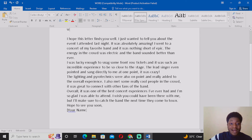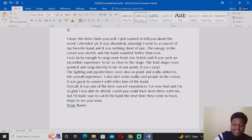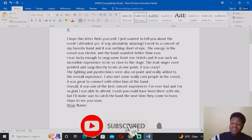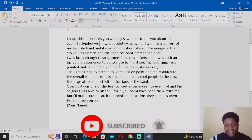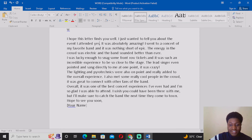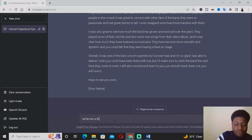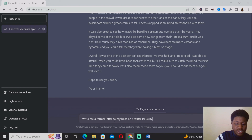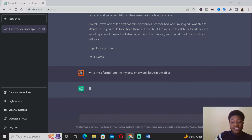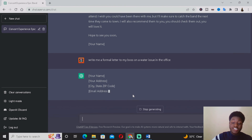You want to remove what's unnecessary, add your address at the right side, and then read through and make your own adjustments — adding your ideas or things that are specific to what actually happened. For example, if it wasn't last night but yesterday, just change it. Please try as much as possible not to just use the exact text. If you want to do the same for more letters, you can ask ChatGPT again — for example: 'Write me a formal letter to my boss on a water issue in the office.'